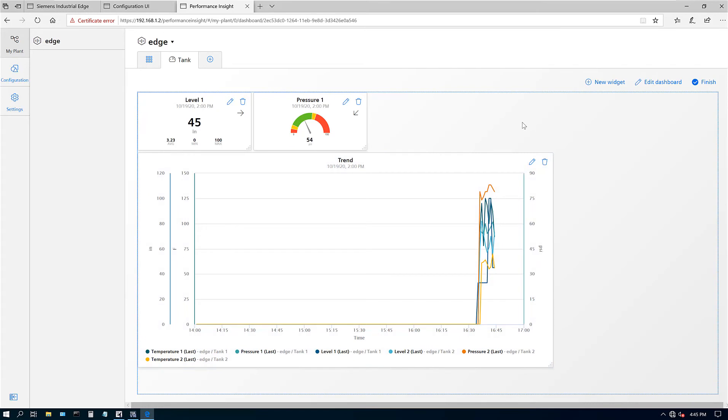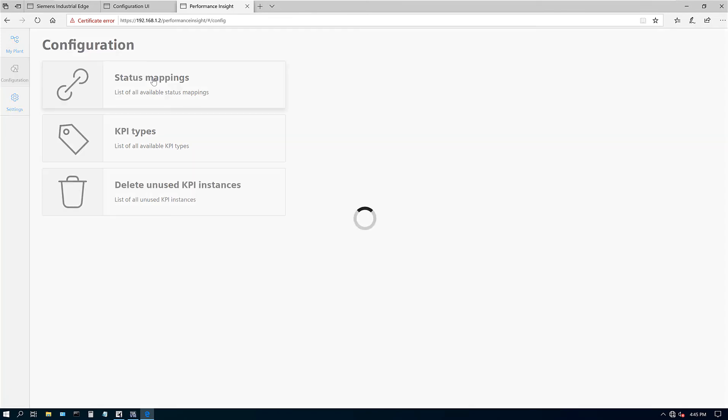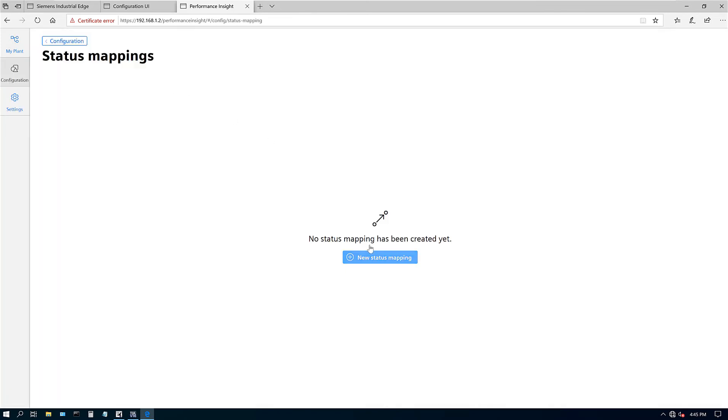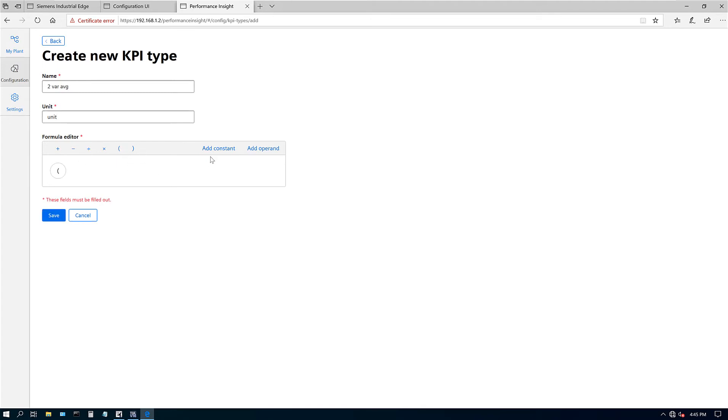Let's look at all these options here. Now there is configuration, status mapping, new status mapping, KPIs. That's what we were looking for. Let's create a new KPI type. Name: let's say I want to look at average temperature, so I'll call it two variable average. Unit: it could be anything, so I'm just going to call it unit. Formula: I got that add operand, so I'll call it variable one plus variable two and then divide it by two so I can take the average. Hit save.